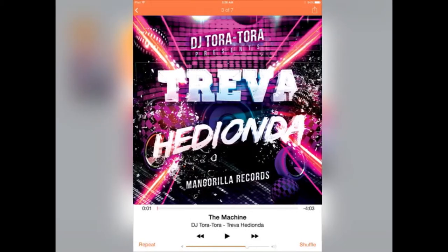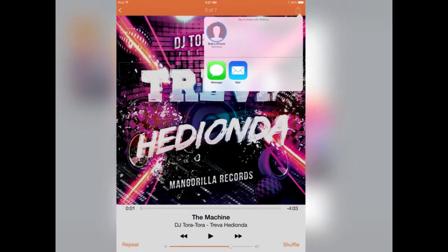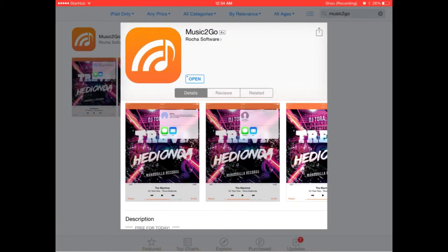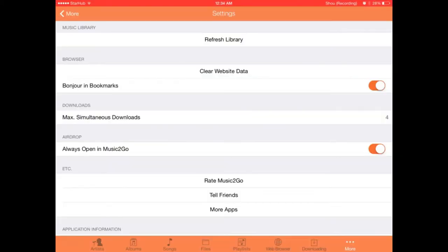You can see all these wonderful screenshots of the app and how it works. Pretty simple, it has an orange user interface. Let's dive into it.